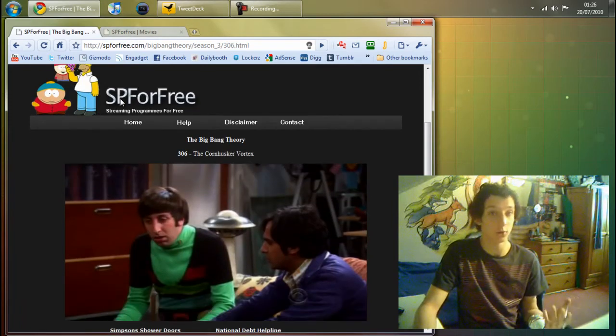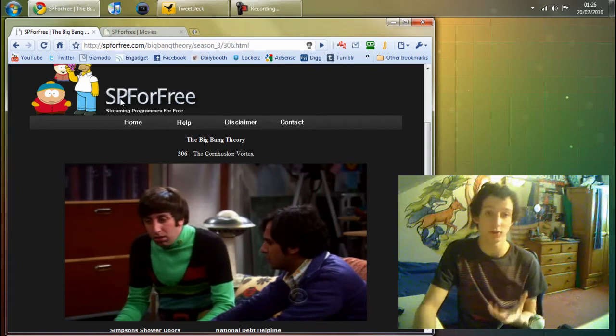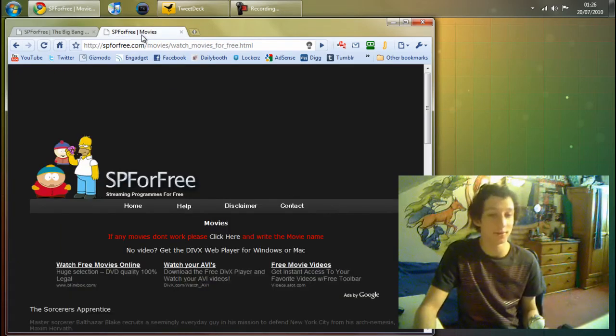I use it quite a lot to watch TV shows, just like the Big Bang Theory, because the Big Bang Theory is awesome.